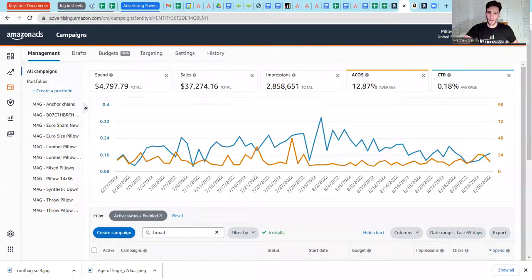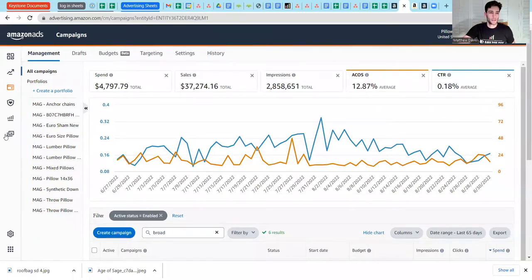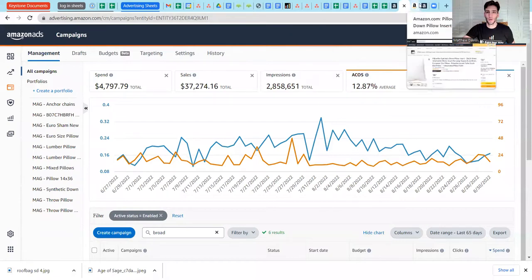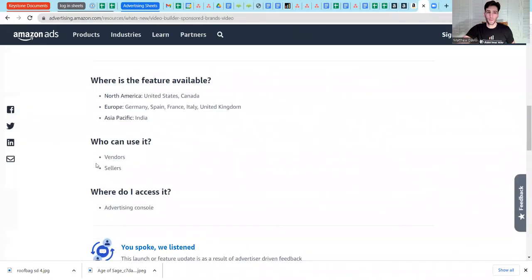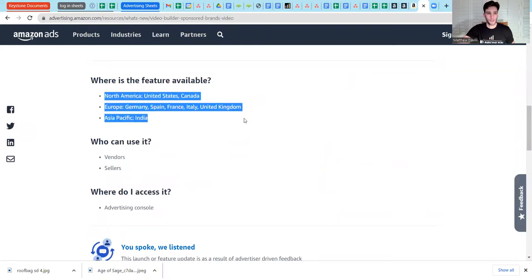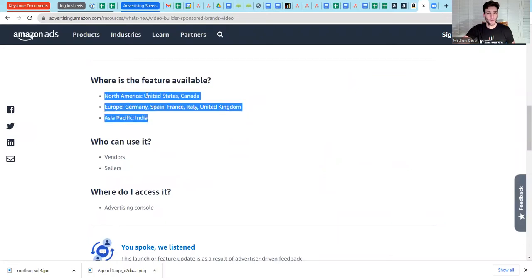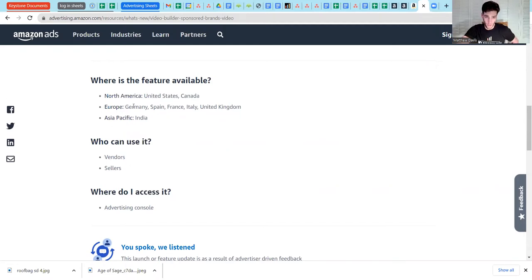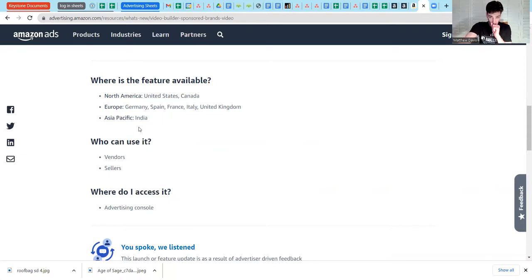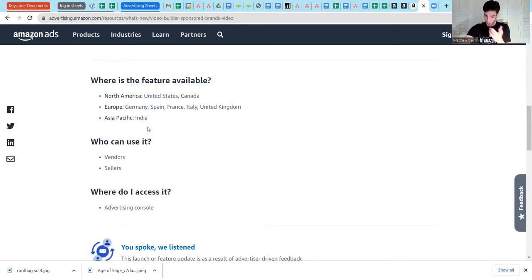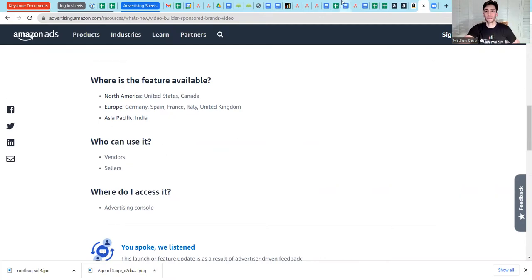From Amazon advertising API, first let's dig into really quickly who can use this. So it's basically anybody, vendors and sellers, but you do have to belong to these marketplaces. Either North America - you have to be part of the US and Canadian marketplace. If you're in Europe, it has to be Germany, Spain, France, Italy, or the UK. Then in the Asia Pacific, it's the India marketplace. It may open up to others soon. It's still in beta mode, but for now, this is who can access it.